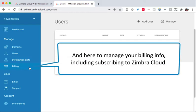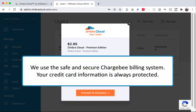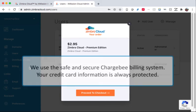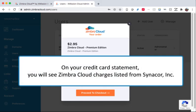And here to manage your billing information, including subscribing to Zimbra Cloud. We use the safe and secure Chargebee billing system, so your credit card information is always protected. On your credit card statement, you will see Zimbra Cloud charges listed from Cinecore Incorporated.